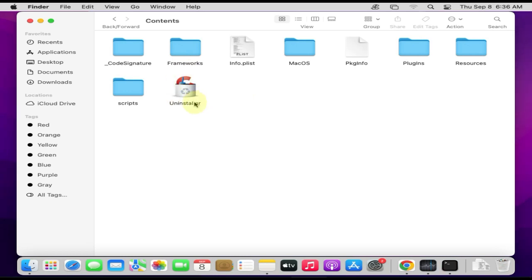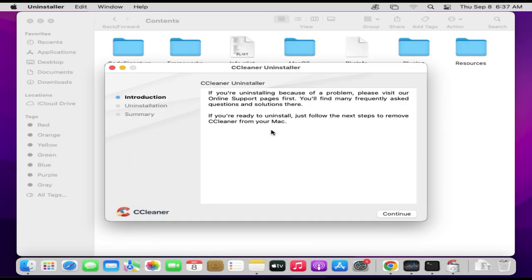Luckily, I have it for this app. Just double-click and follow the on-screen instructions to complete the remaining uninstallation process.